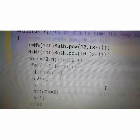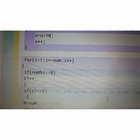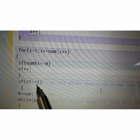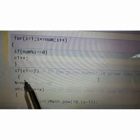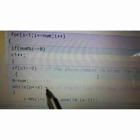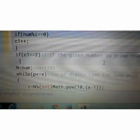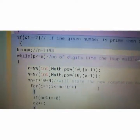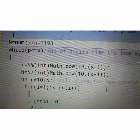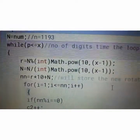Going back to the if block: if the number is a prime number, it will enter this if block. n equals num — say the number is 1193. Then the while loop begins: while p less than equals x. p is a counter initialized to 1 at the very beginning, and x is the number of digits, so this loop will continue for the number-of-digits times.